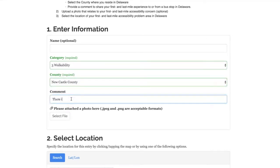Provide a comment to describe your experience. Here we stated that there was no sidewalk leading up to the bus stop.